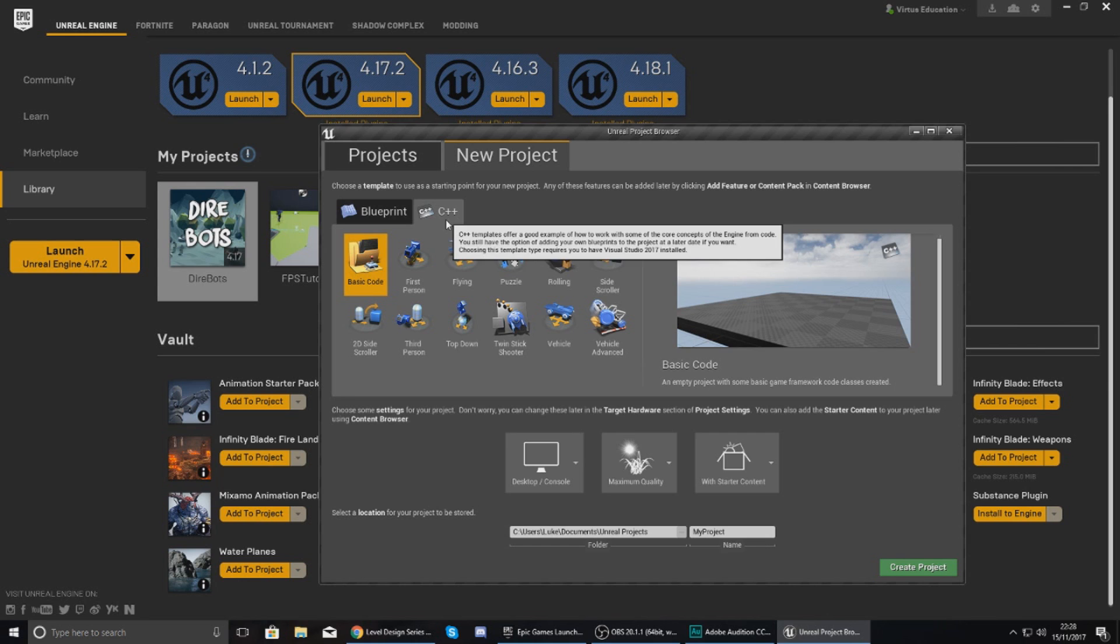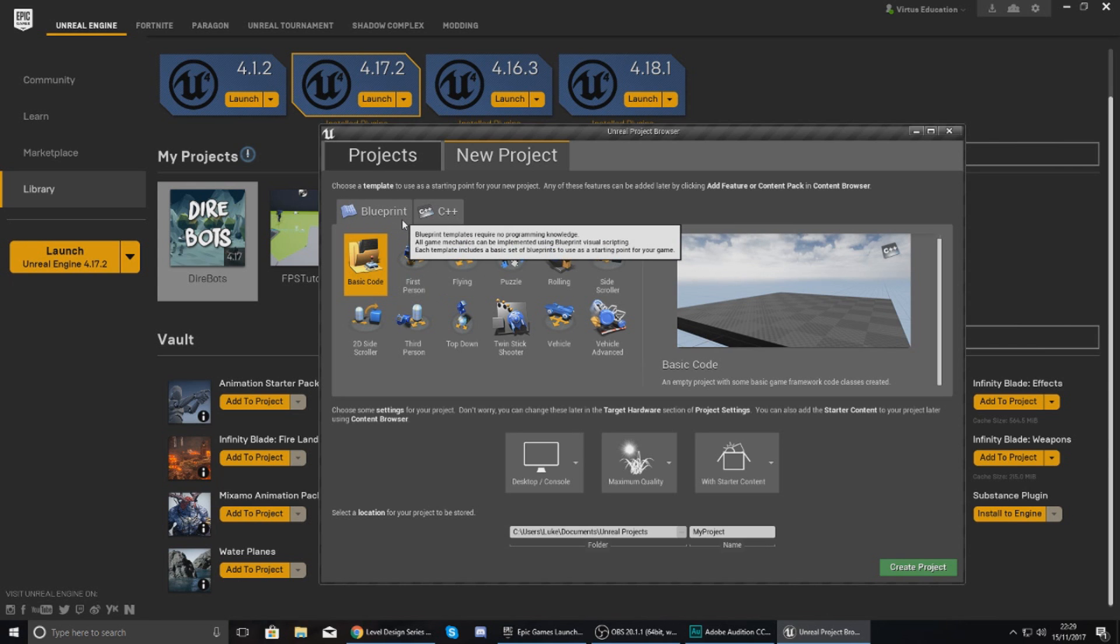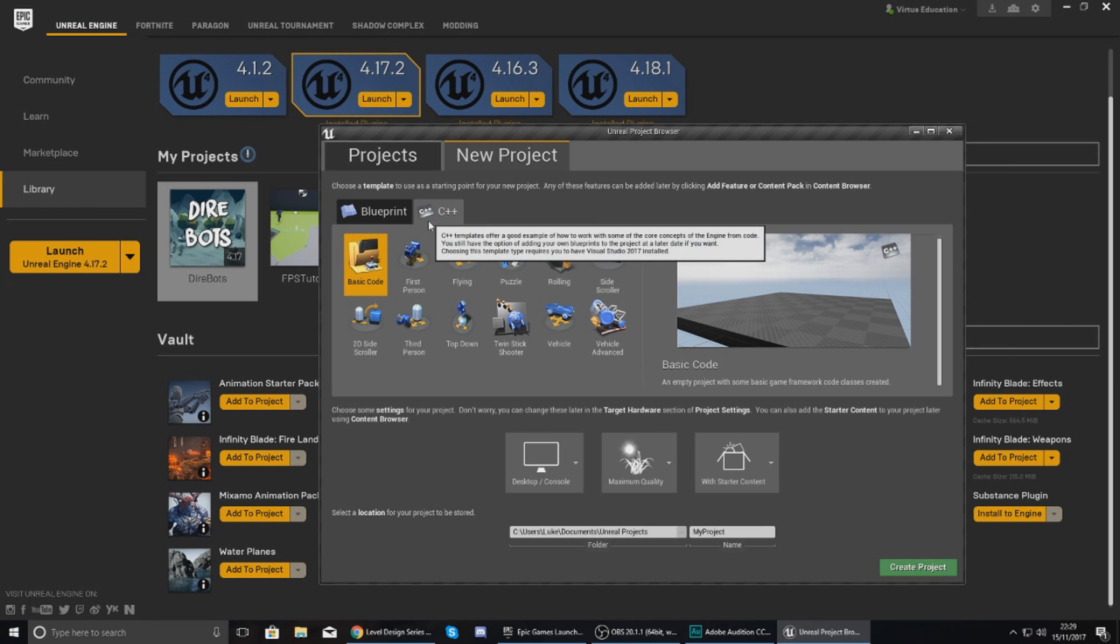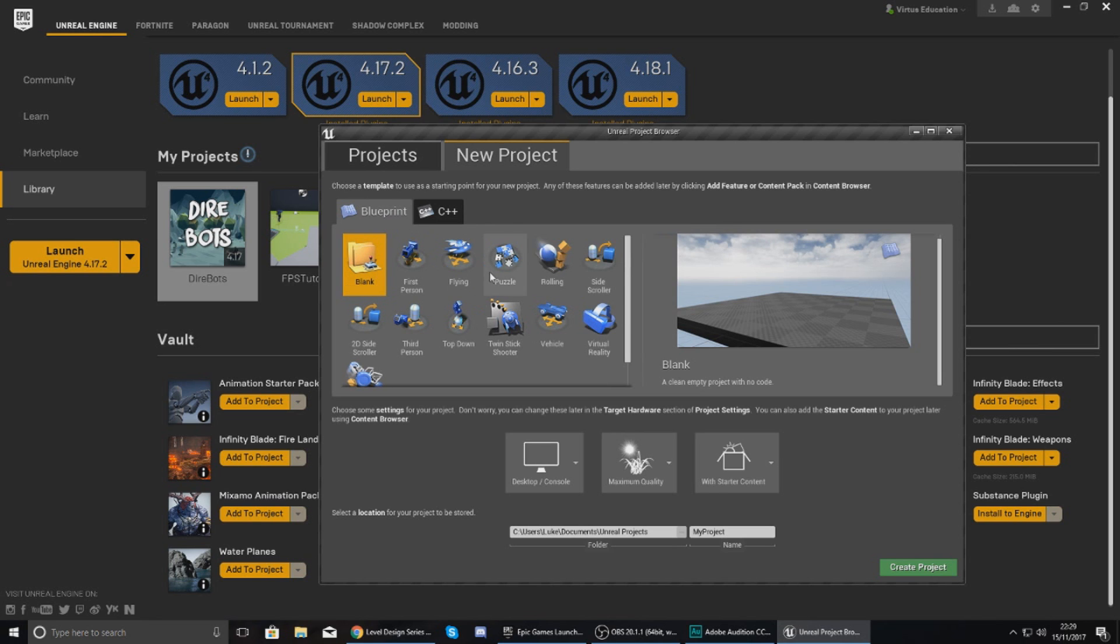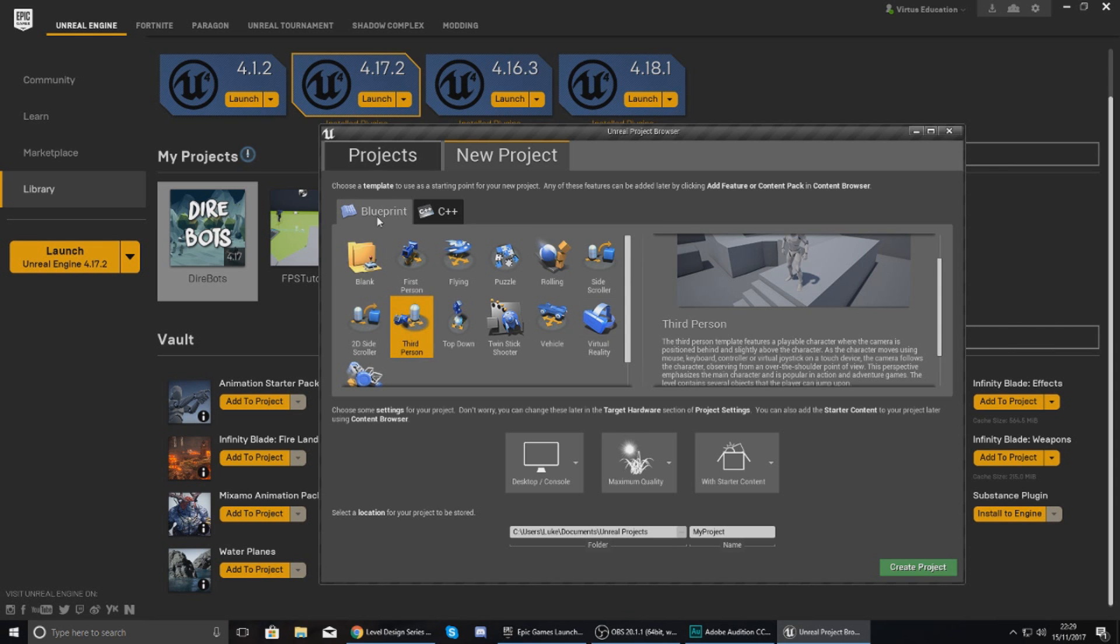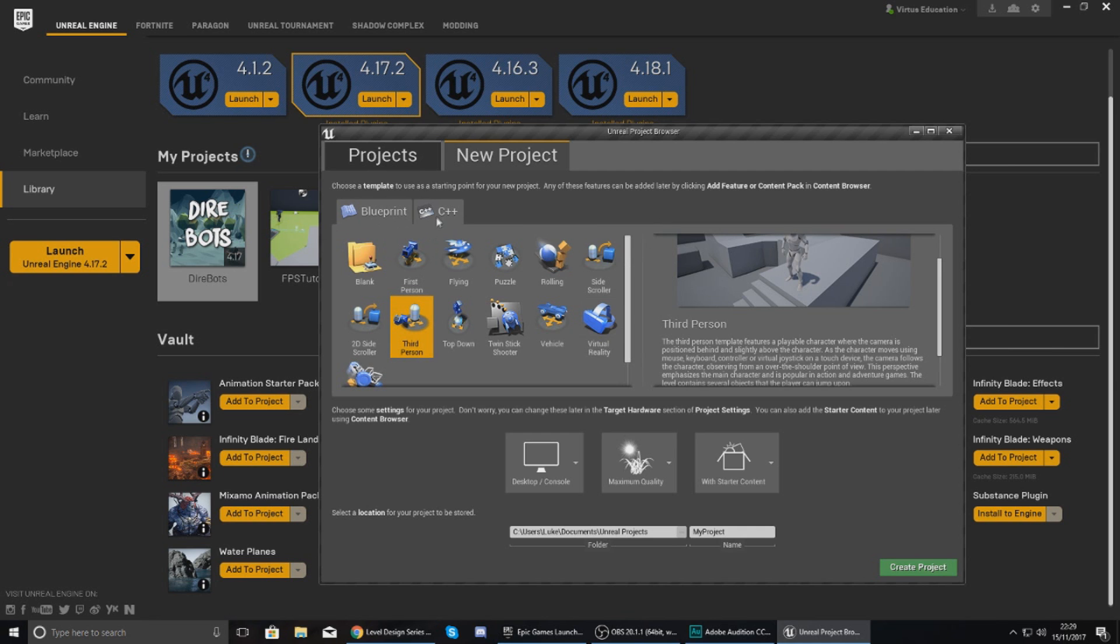Now before you choose one of these, you are going to have the option of using a Blueprint template or a C++ template. Now what these are, are they are essentially both programming languages. C++ is going to be actual written code, whereas Blueprints is visual scripting. It's all node based and it's a lot more beginner friendly.